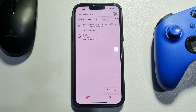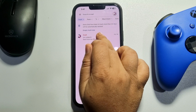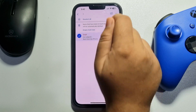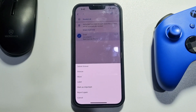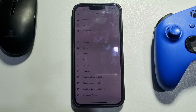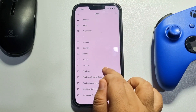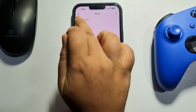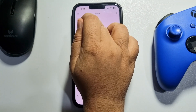Now tap and hold the mail, then tap on the three-dot menu at the top right, and tap on Move. Here, select a folder to recover the deleted draft — you can select your primary mailbox, so I'm selecting Primary.